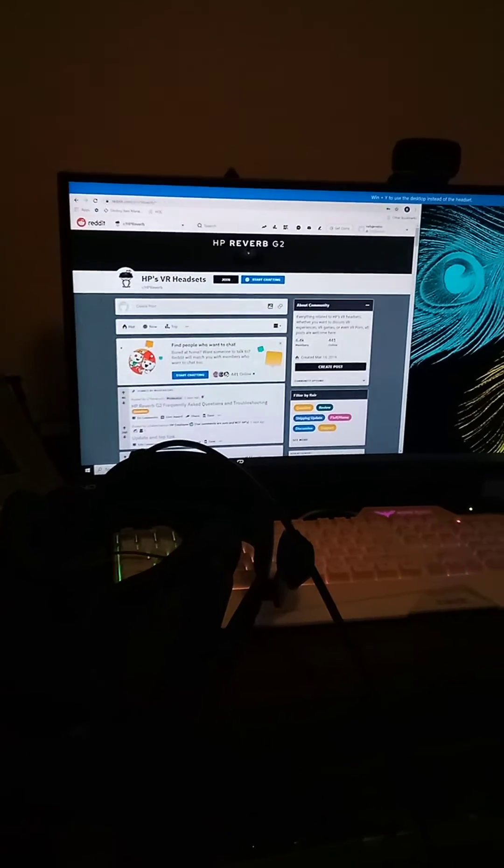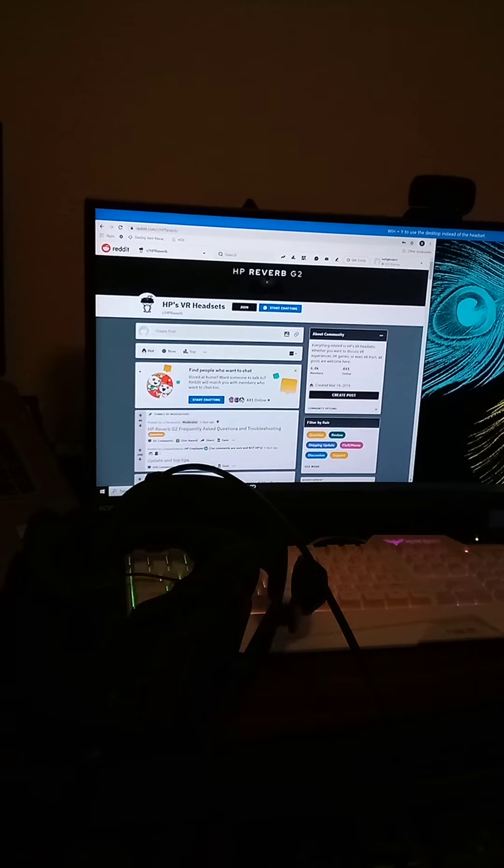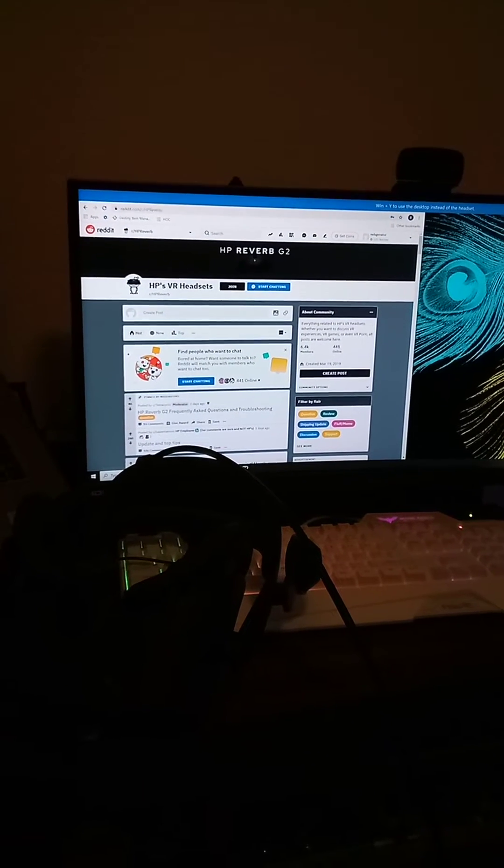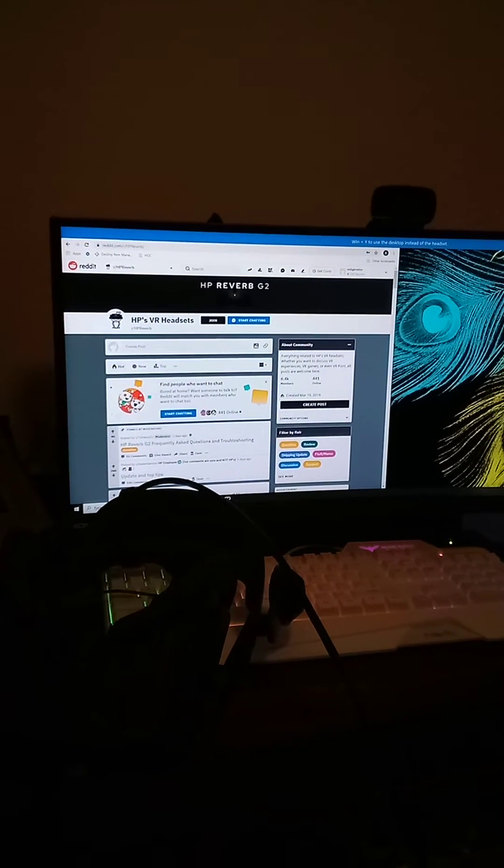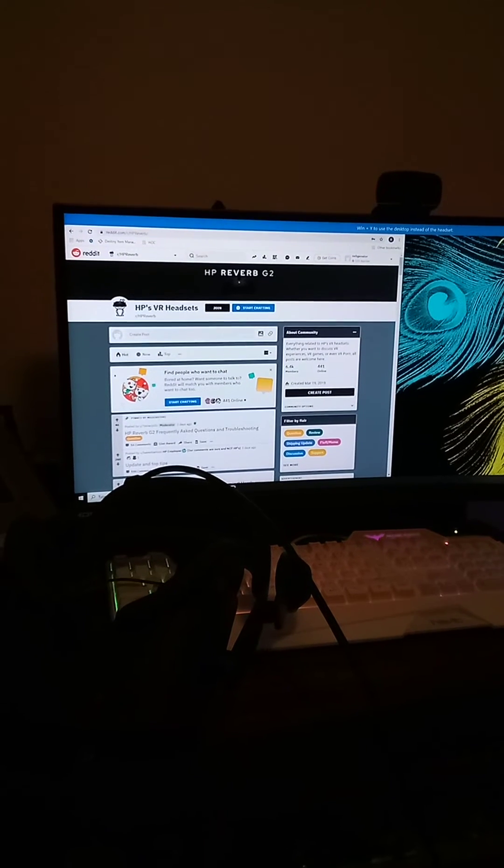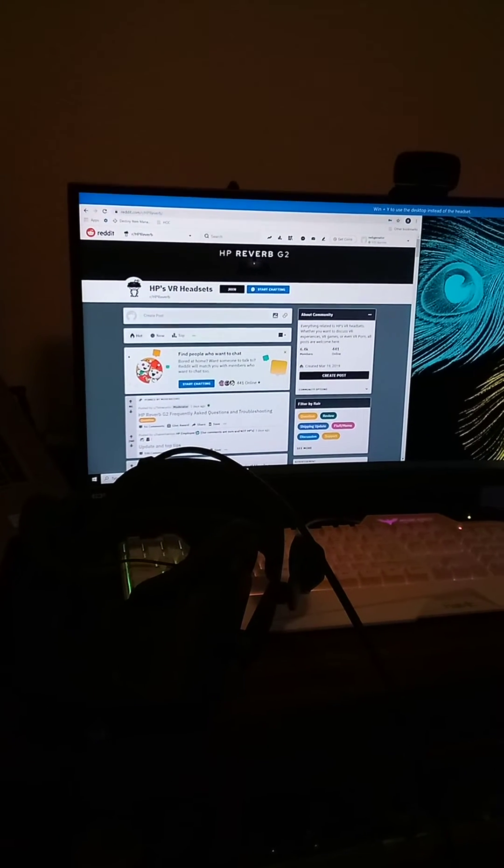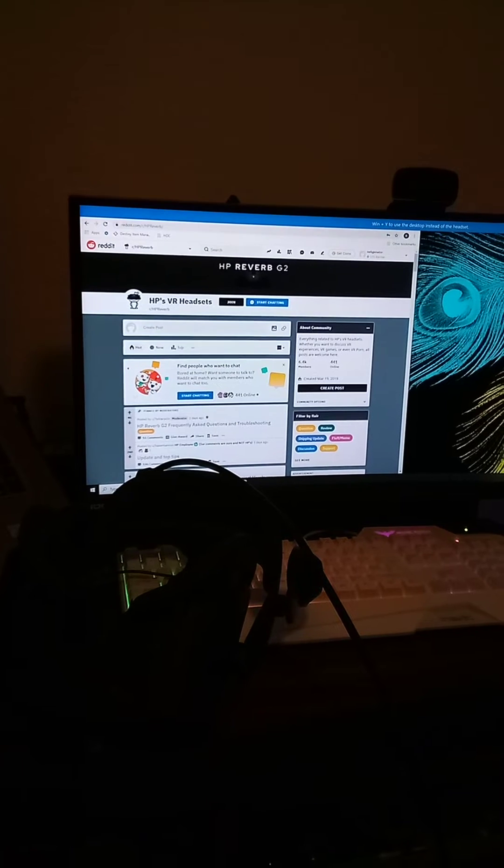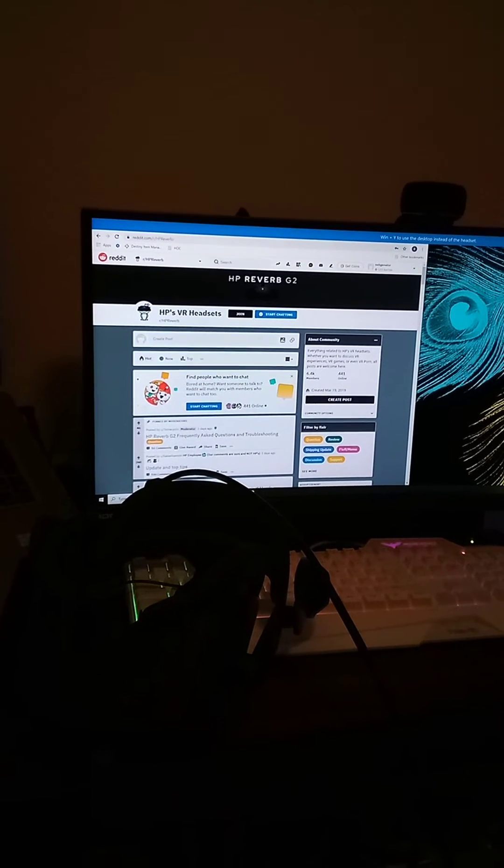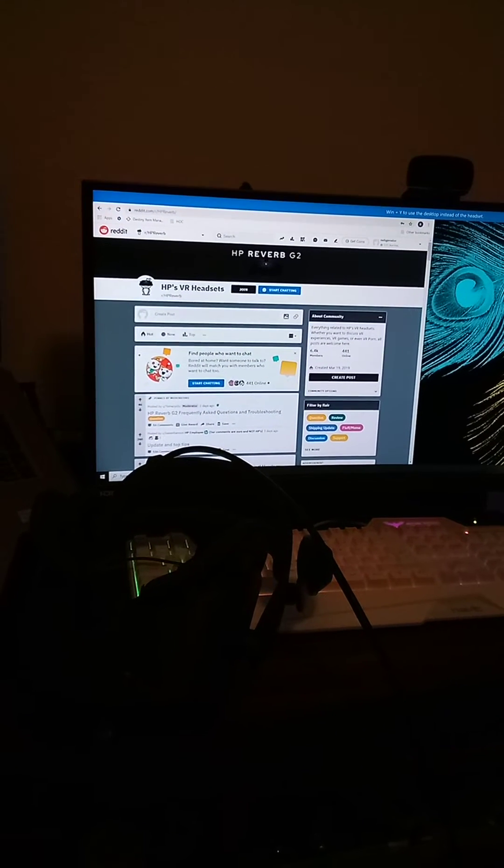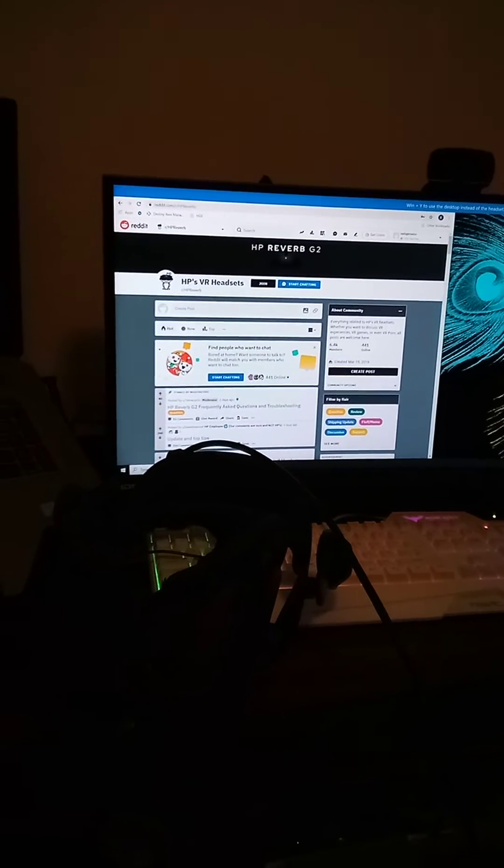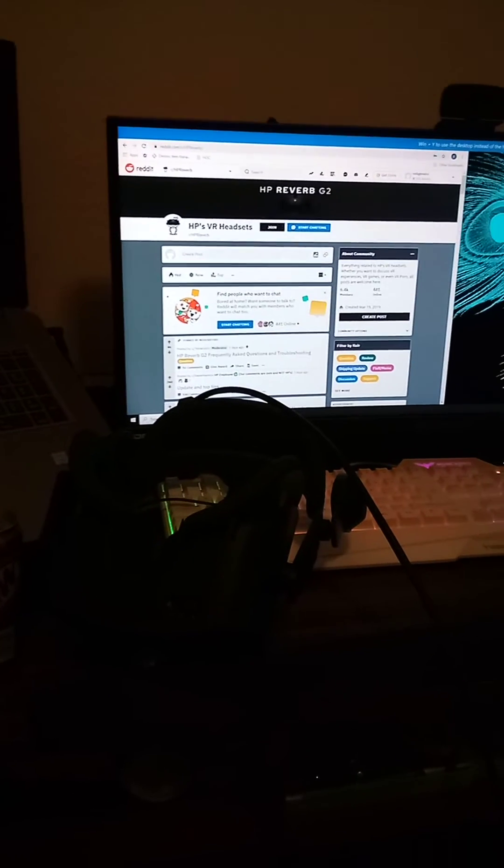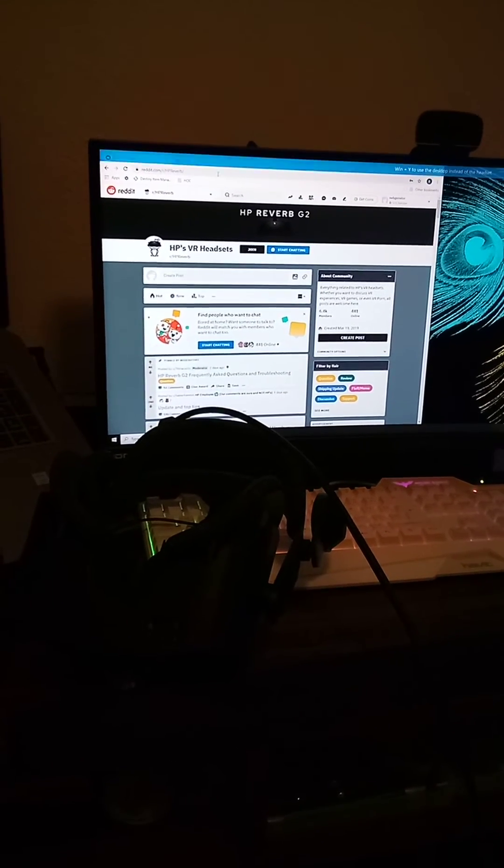Like I said, it occurs seemingly randomly after a period of time, and all we have to do is wait. I haven't found any motion that makes it happen faster, and indeed with the headset just sitting there, this happens.